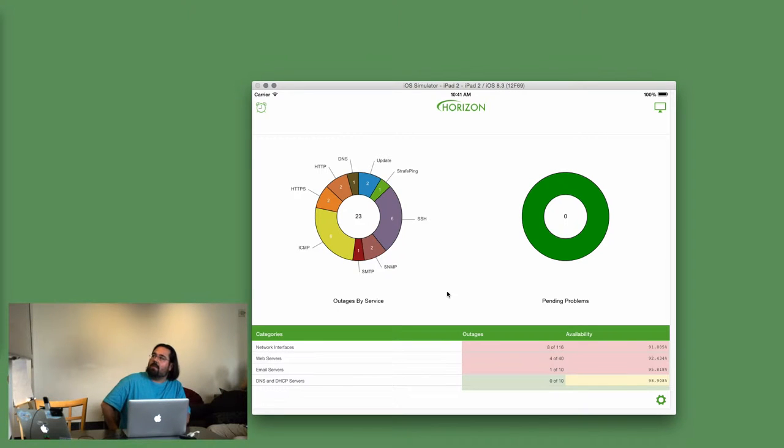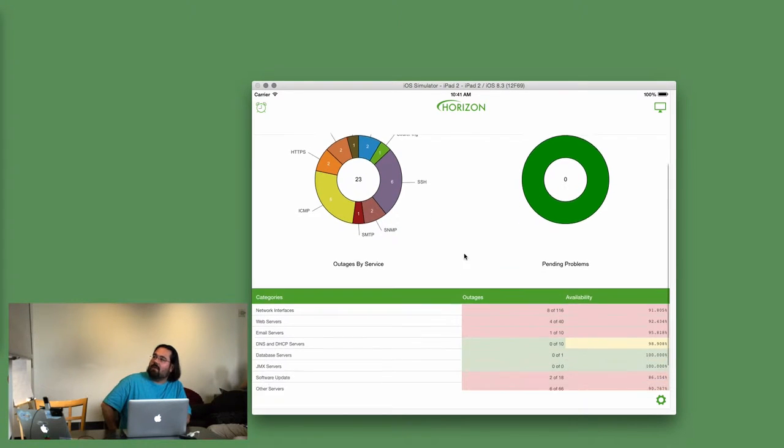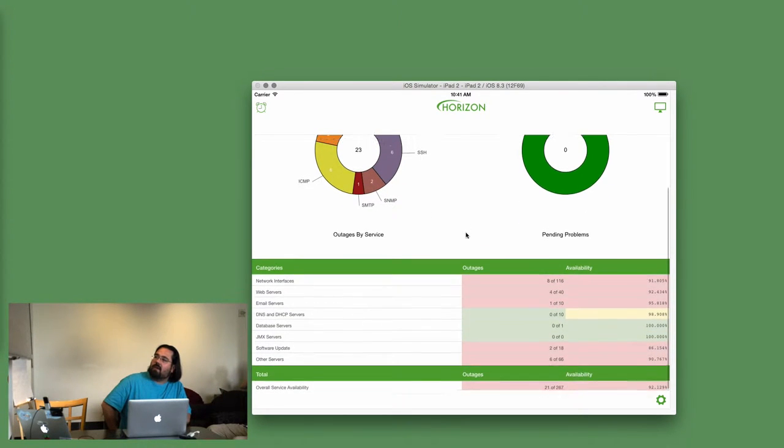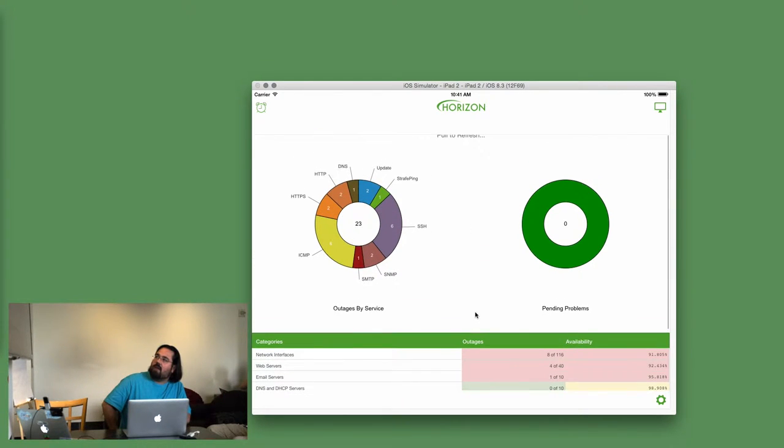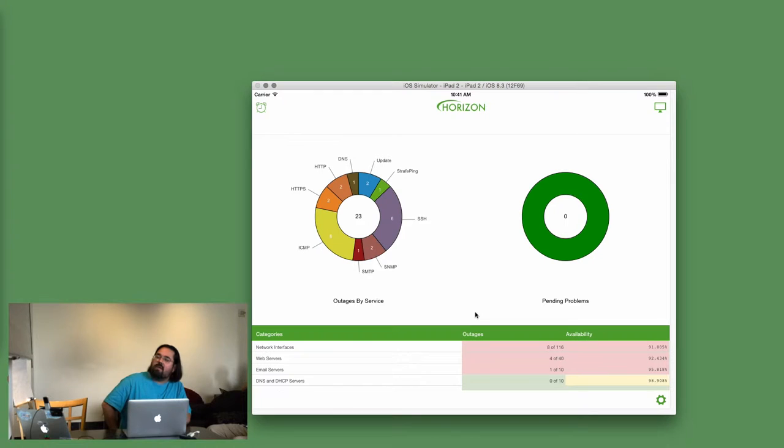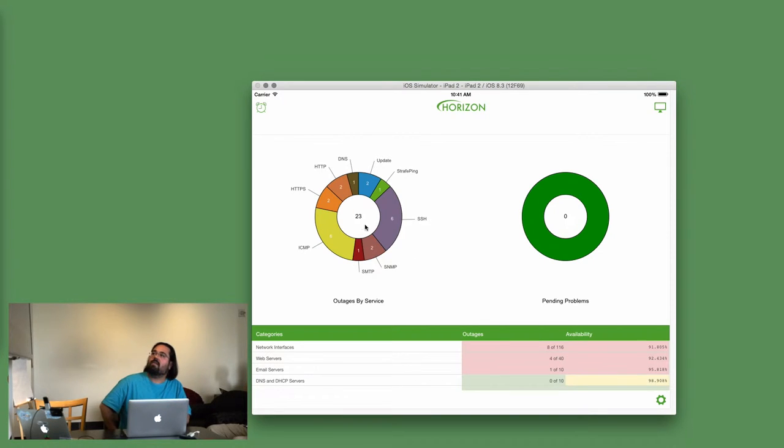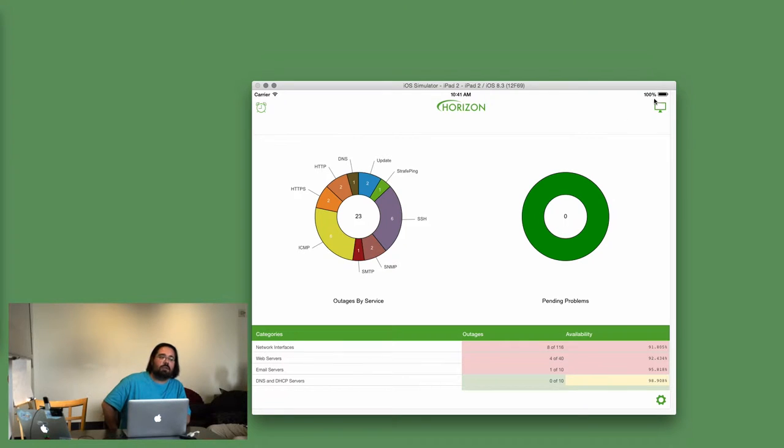This is OpenNMS Compass, if you haven't seen it before. The front page gives you the outage categories if you're on a reasonably modern OpenNMS. And then there's the outages by service, and pending problems, which is alarms.